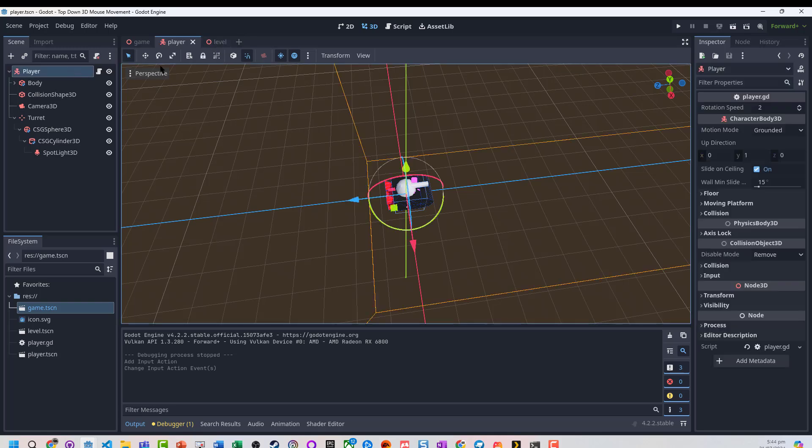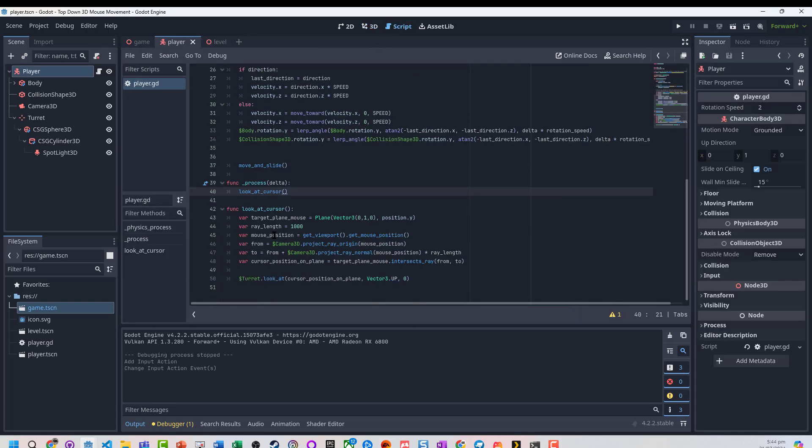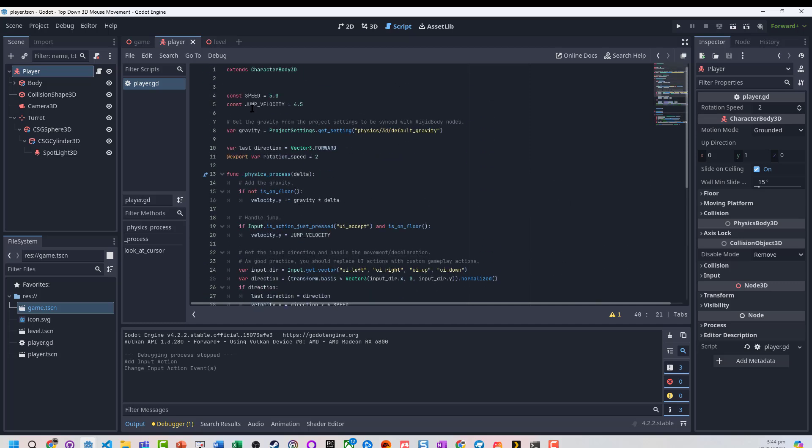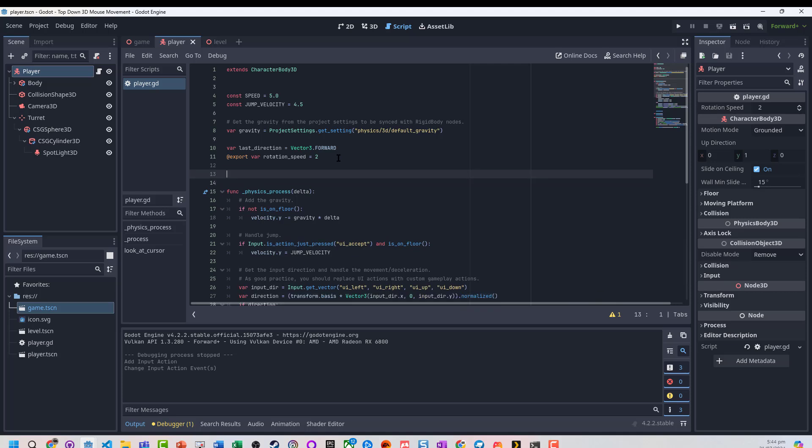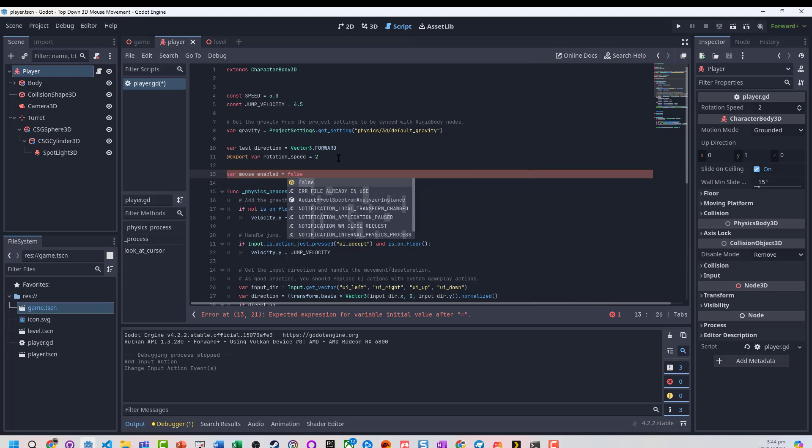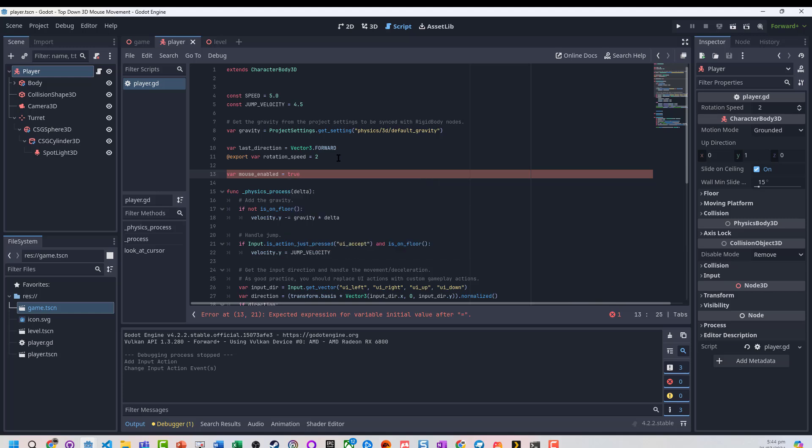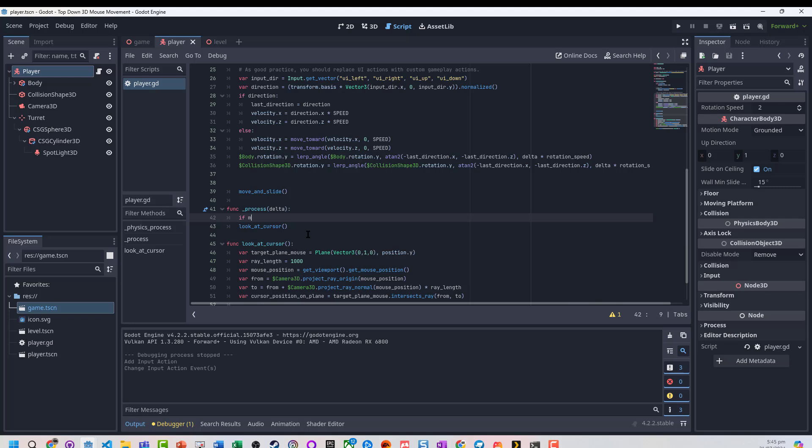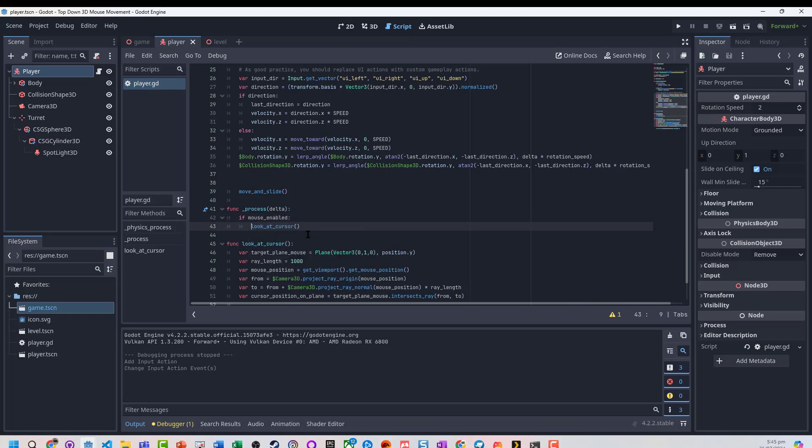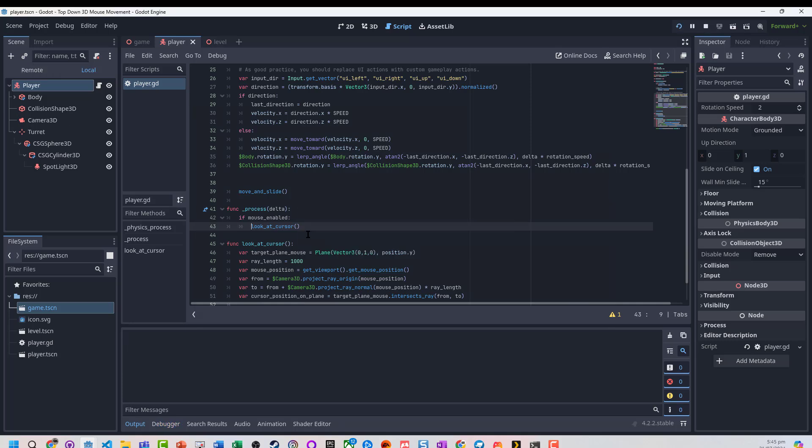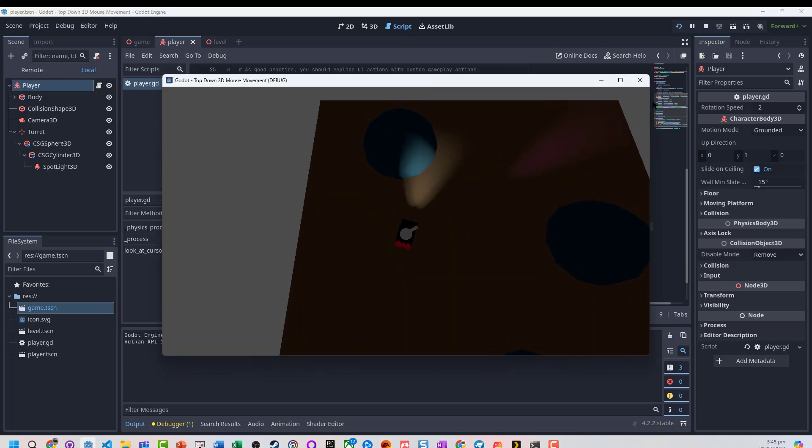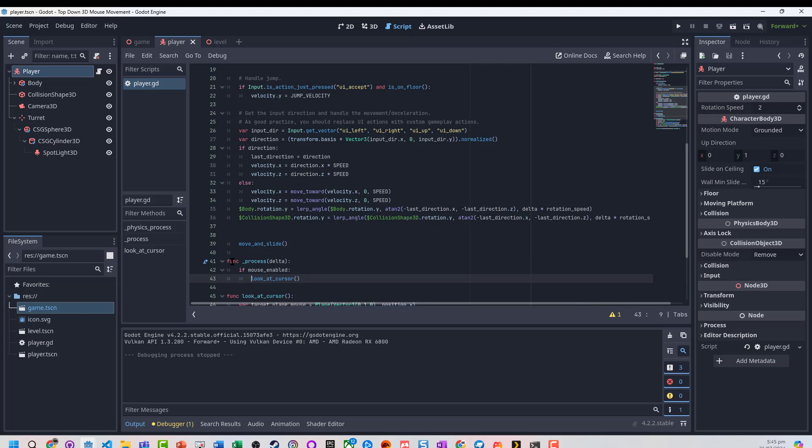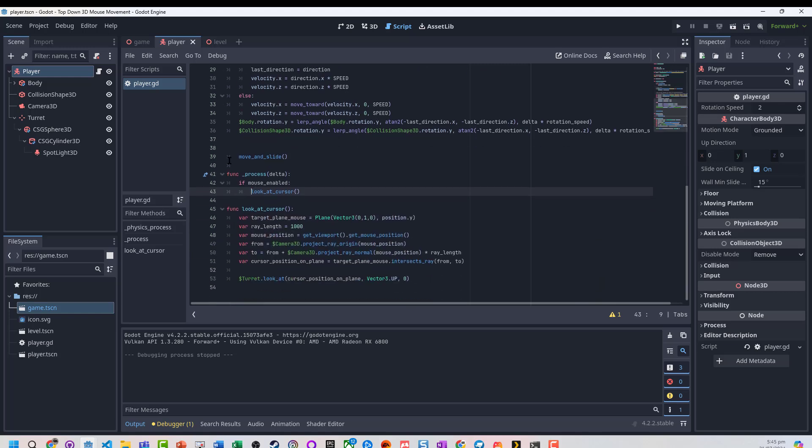We'll jump back to our player script, and we're going to need to turn this off. At the moment we've got our process function that basically looks at the cursor, we're going to need to basically disable that. Let's first set up a variable, mouse enabled, and let's assume it's true by default. We're going to get to here, and we're going to go, if mouse enabled, run the look at cursor. If you look at it now, everything's still running as it is. We need to actually now also run a little function to handle toggling that off.